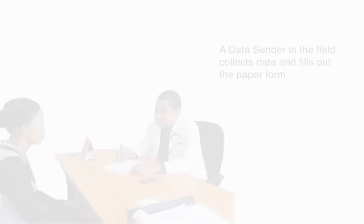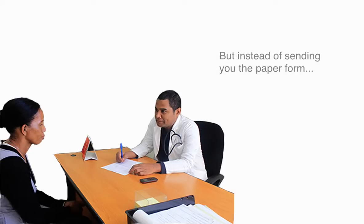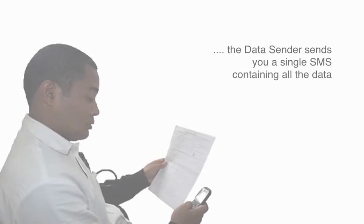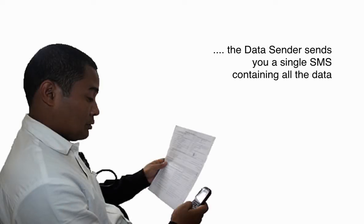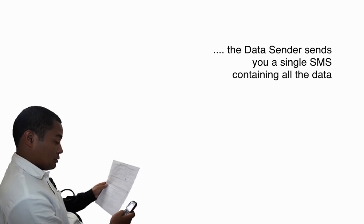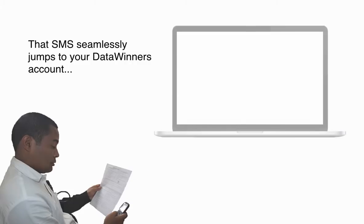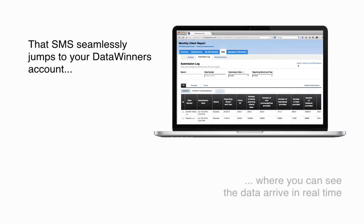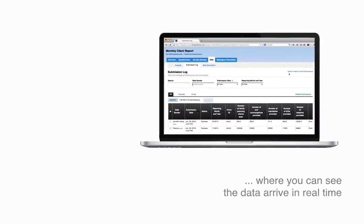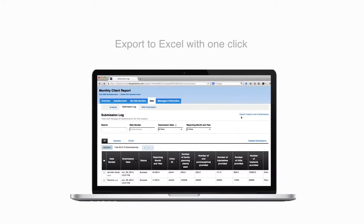Here's how. A data sender in the field collects data and fills out the paper form. But instead of sending you the paper form, the data sender sends you a single SMS containing all the data. That SMS seamlessly jumps to your DataWinners account, where you can see the data arrive in real time. Export to Excel with one click.